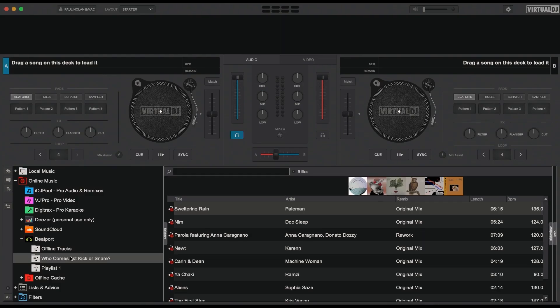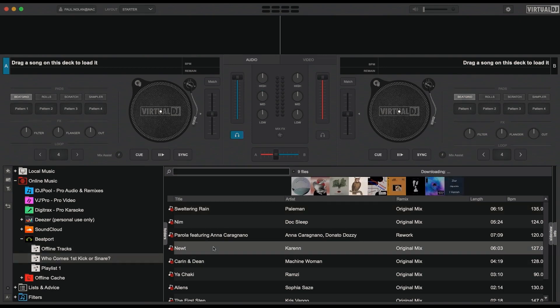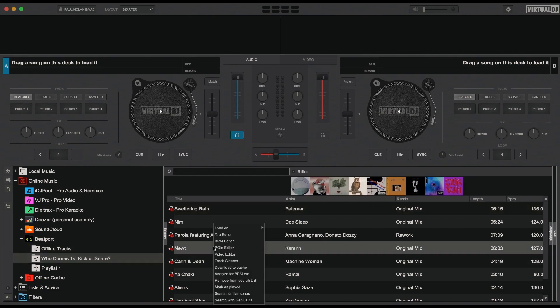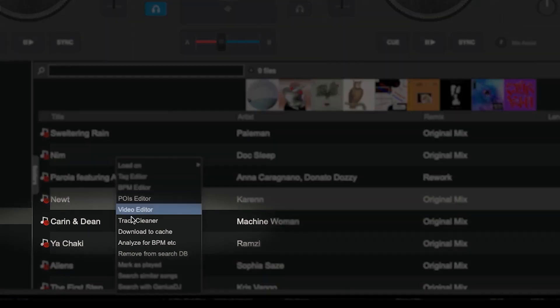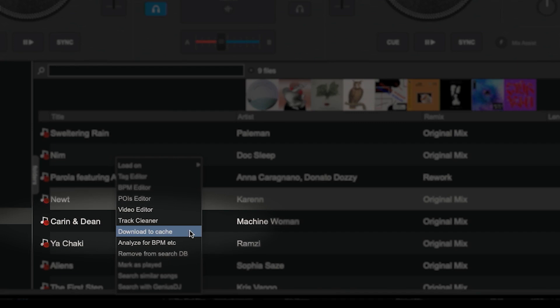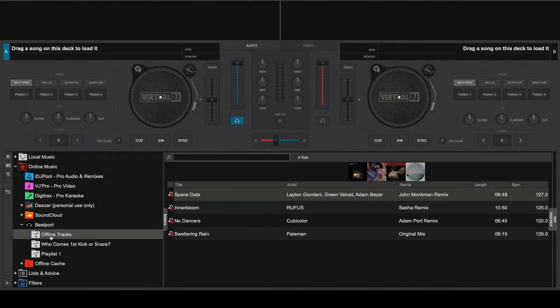Simply expand the Beatport section in the browser and navigate to one of your playlists. Select the track you'd like to make available offline and right-click on it. From the menu, select Download to Cache and the track will be downloaded and made available to you offline.